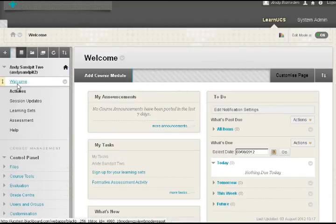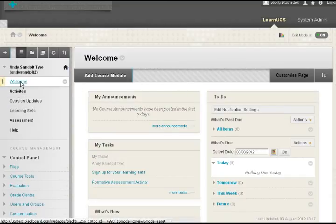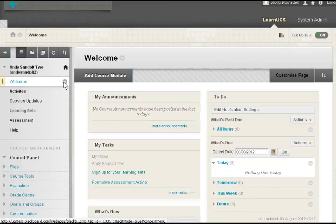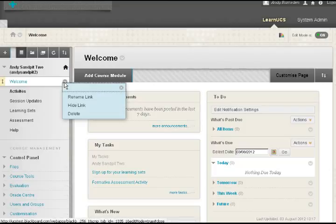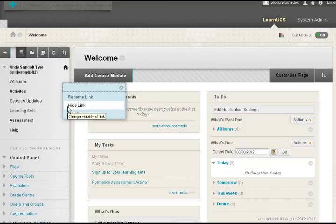And then what I can do is as I go over the top of things, I can look at that welcome. I can click on here, it's an existing menu item, so I can rename it, I can hide it so that students won't see it, or I can delete it altogether.